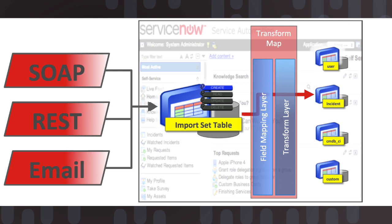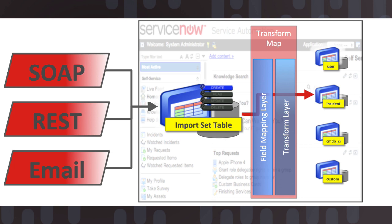Web service import sets leverage the same import set technology and transform map technology that we mentioned in our prior trainings with data sources and import sets. These staging areas allow third parties to push data into the staging table in their own format and with their own schema. And then we're able to map that schema and transform that data such that it fits the schema of our target tables within the system. It allows us to automatically determine if we need to do inserts and/or updates on records.